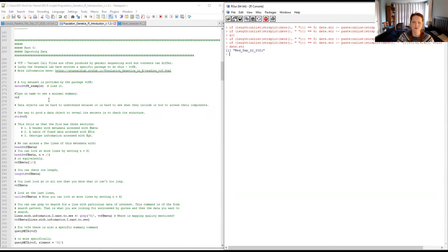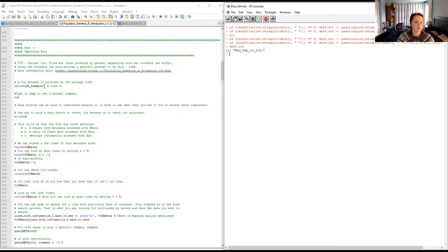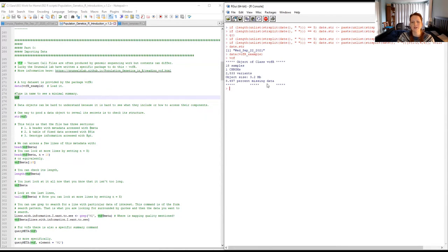One type of file frequently produced by genomic pipelines is a variant call file (VCF). The contents of a VCF will differ from place to place, which makes it a little difficult to get into R. Luckily, the Grunwald Lab has produced a package called vcfR to help with that. To use it, we simply load their example data. It tells us: 18 samples, one chromosome or contig, this many variants, and 8.5% missing data overall. So it brought the data in — that's a good sign.